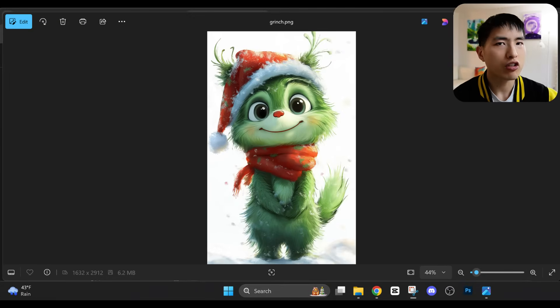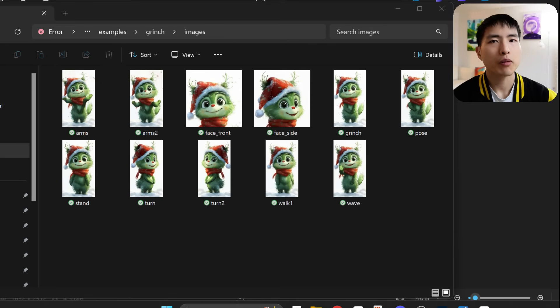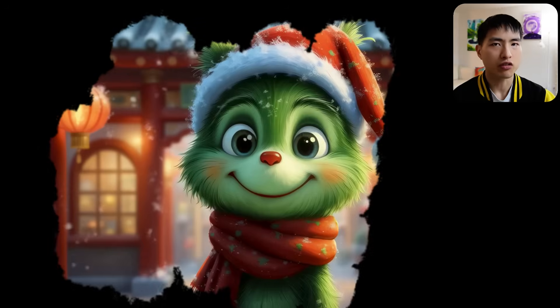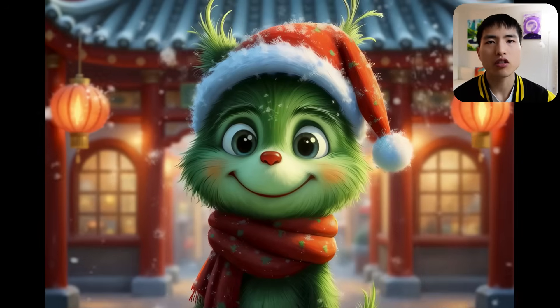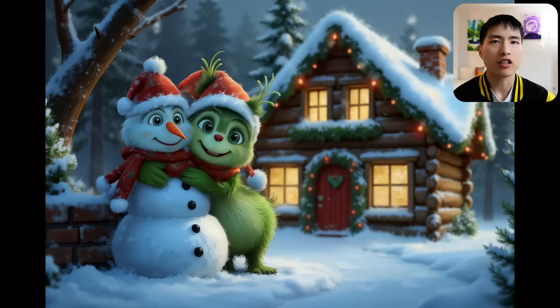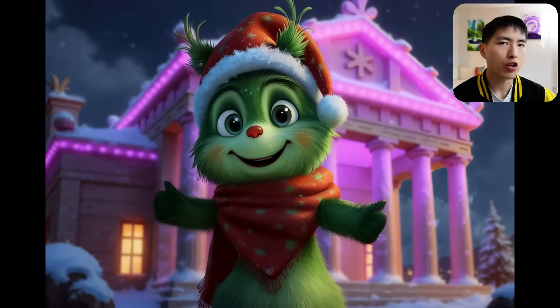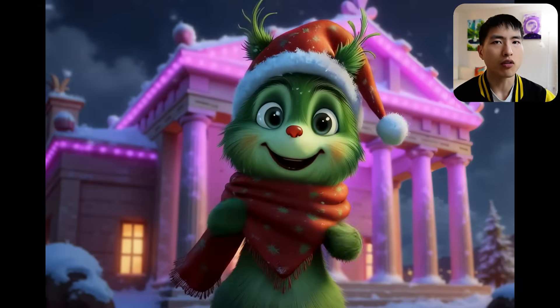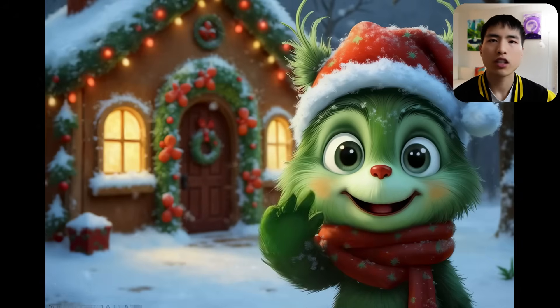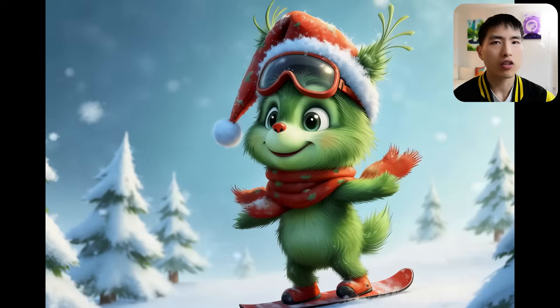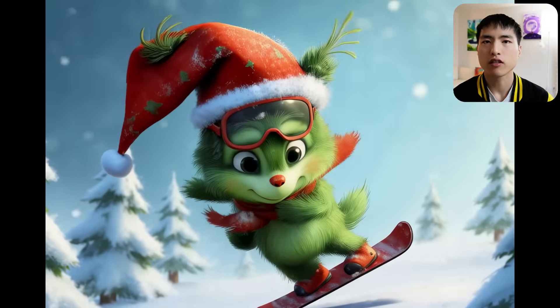All you need is just a single image of your character, and you'll end up with an entire story's worth of illustrations. Most consistent character guides only show how to do this for photorealistic people or really simple looking characters. But in this guide, we'll learn how to create consistent characters for exciting and lifelike illustrations, which have been super hard to do until now.